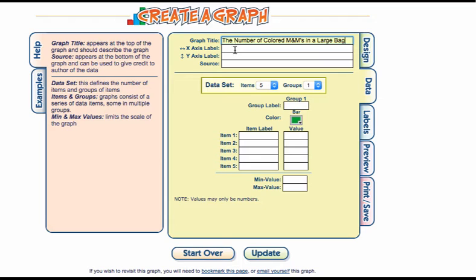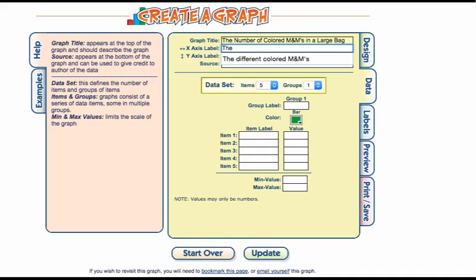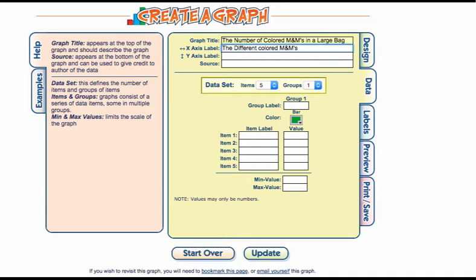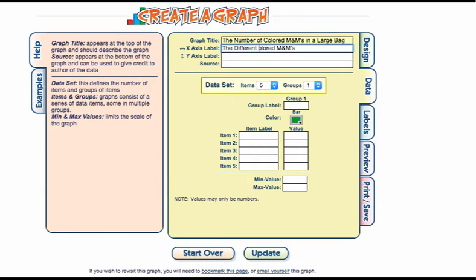The title should be very specific to what's going on in the graph and tell you what the data is. The x-axis represents your independent variable, the variable that you change or manipulate in the experiment. For us it's going to be the different colors of M&Ms. Everything should also be capitalized.